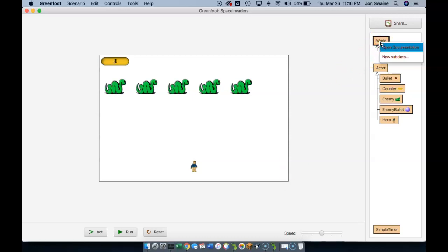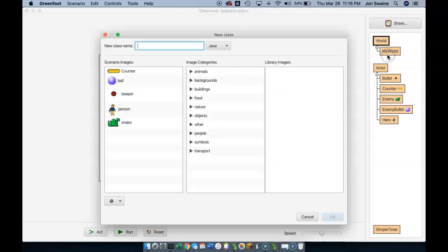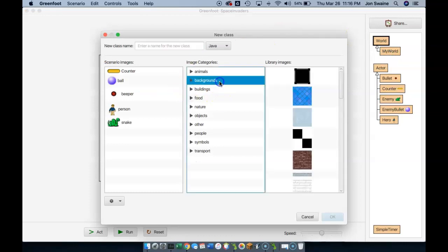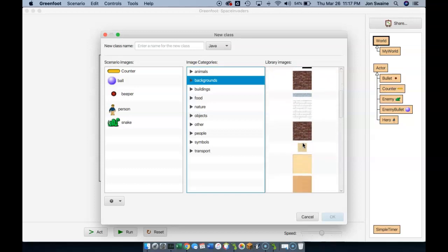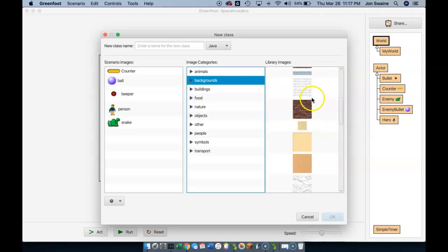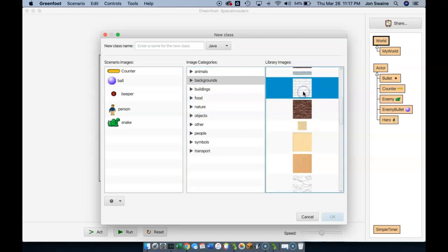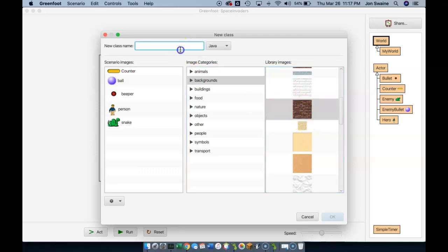I'm going to right click here on world and pick a background that's going to be the world that we get taken to when we lose. So I guess we could say that if we lose, we hit the wall. So let's pick that as my background and I'm going to call it lose world.